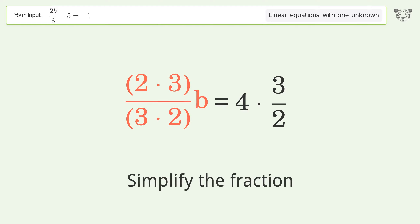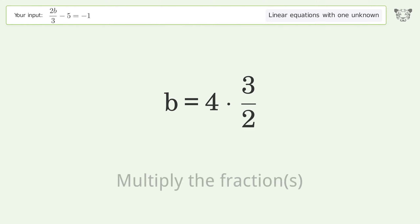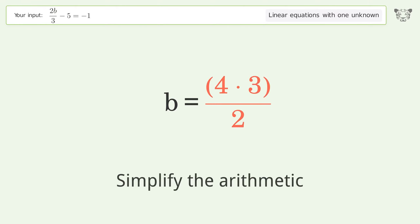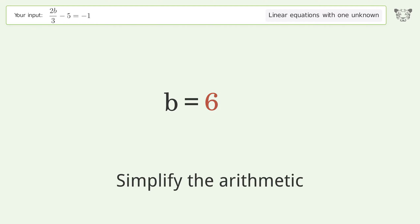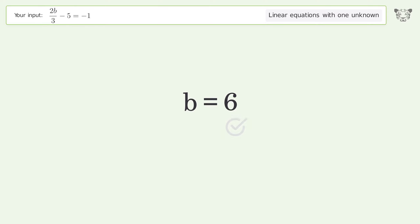Simplify the fraction, multiply the fractions, and simplify the arithmetic. And so the final result is b equals 6.